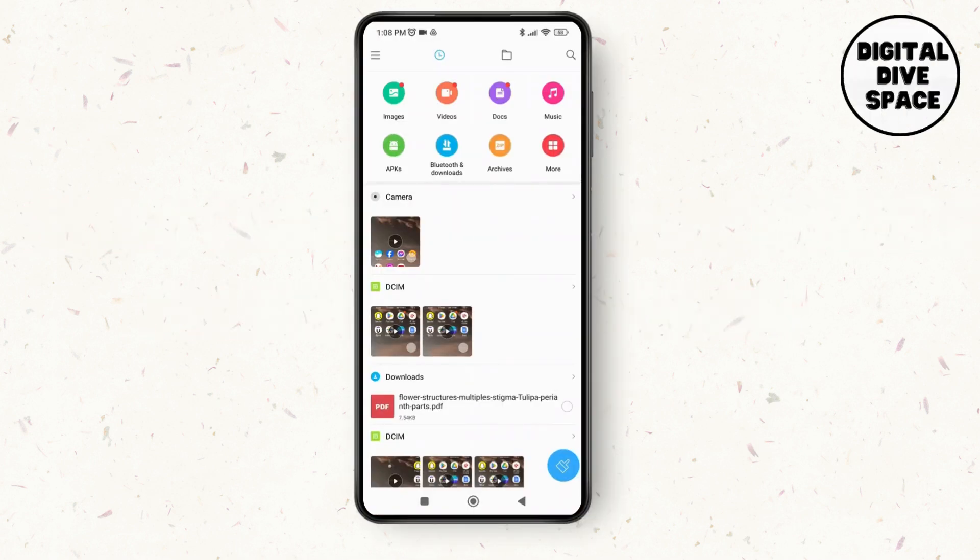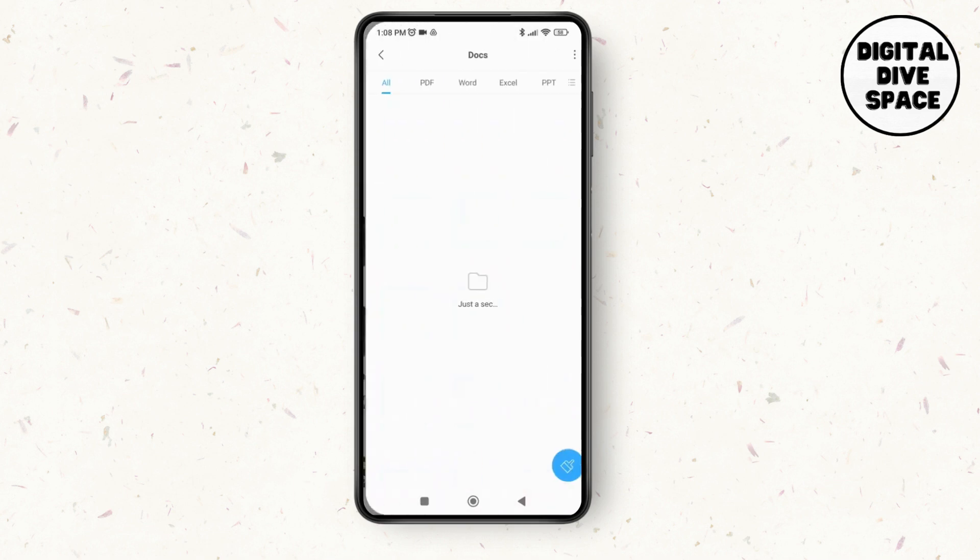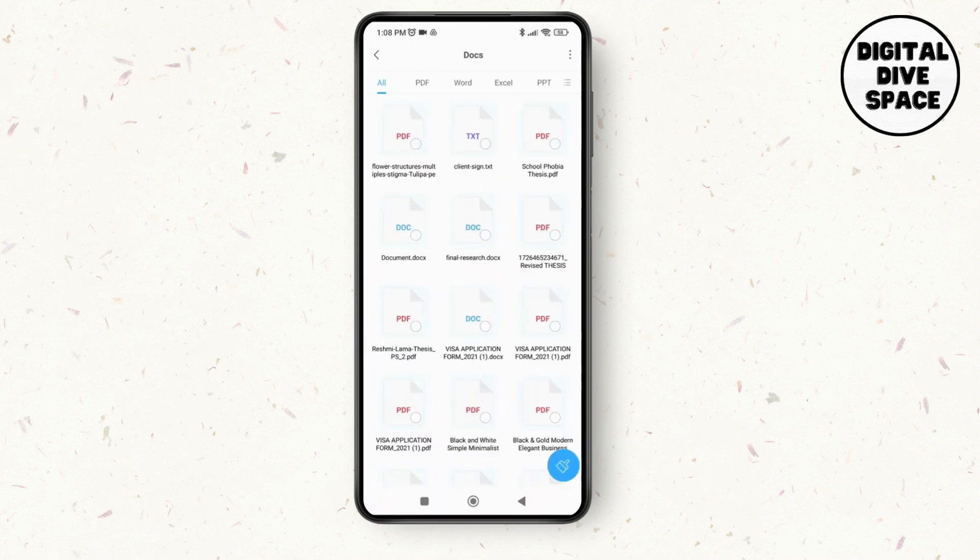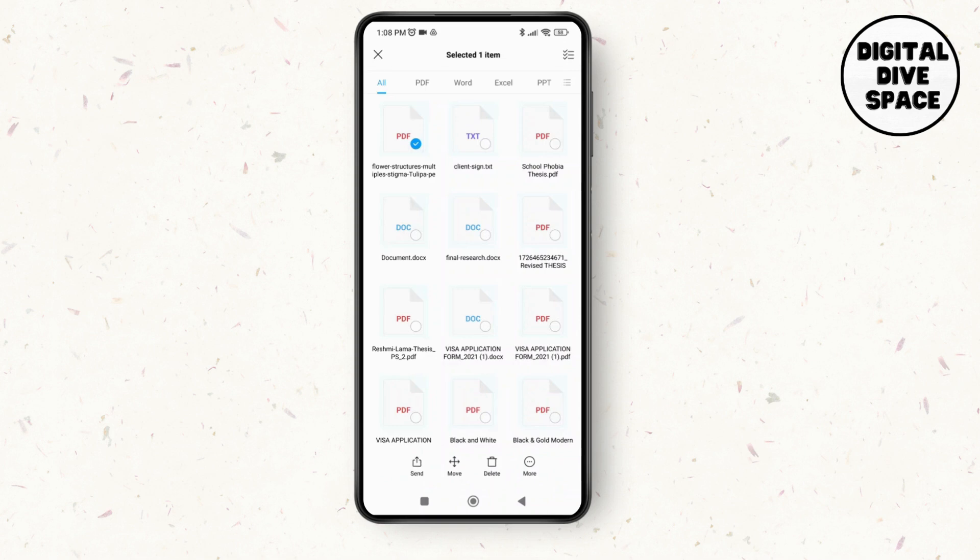Go to your document section and here you'll be able to see all your documents. Now all you have to do is tap on the document and then tap on the more option at the bottom of the screen.